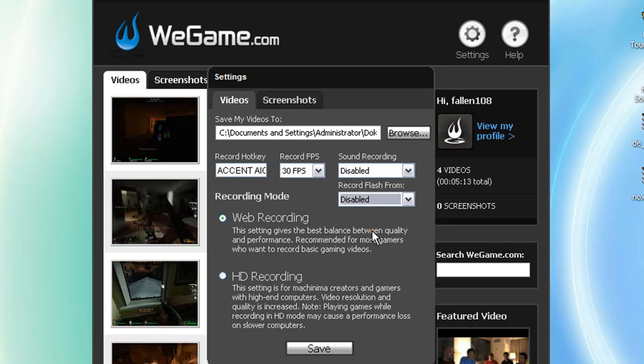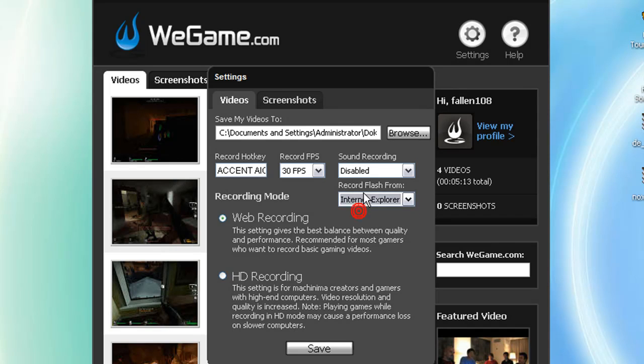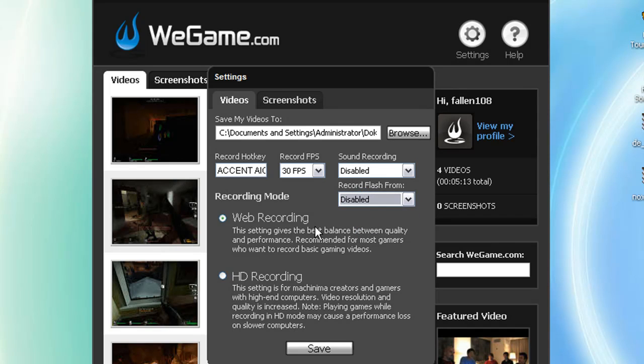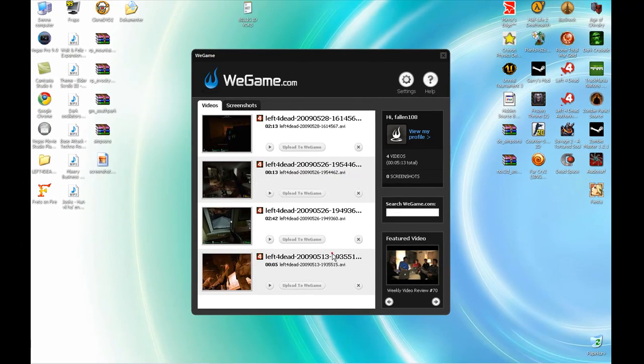Okay, this needs to be disabled, not Mozilla Firefox, Internet Explorer, nothing. Disabled, then click save.